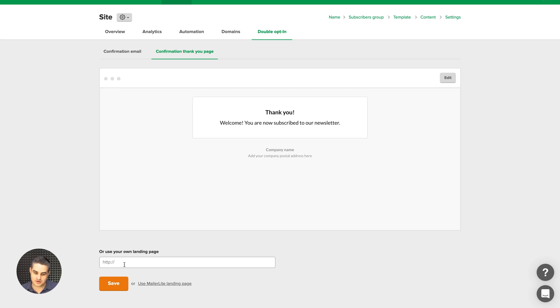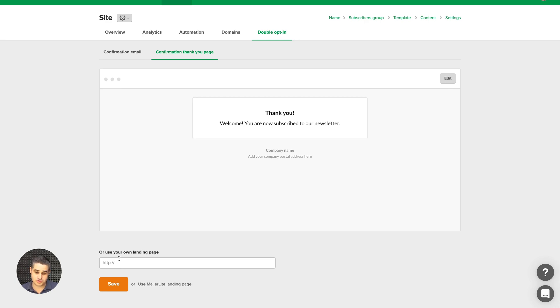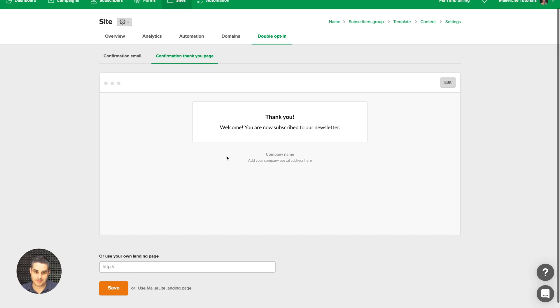And you can also just use, like I said, your own custom page. Click Save and then go back to using this page if you don't want to use your page again by clicking this link over here.